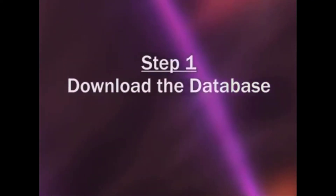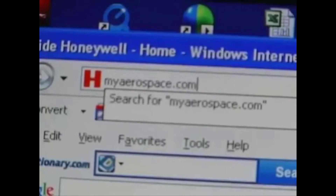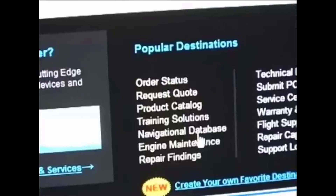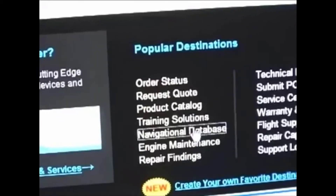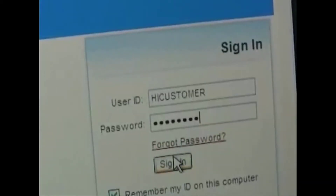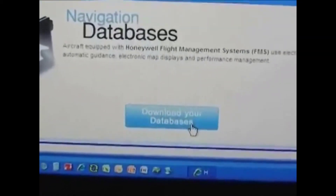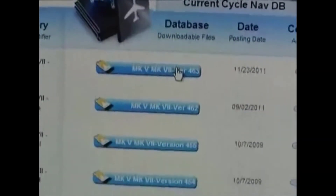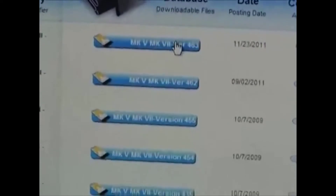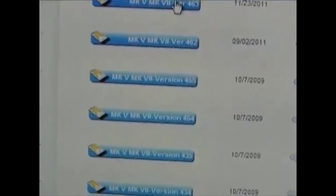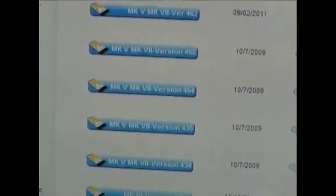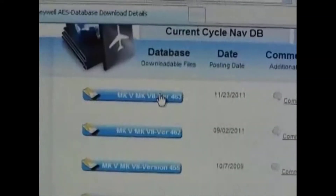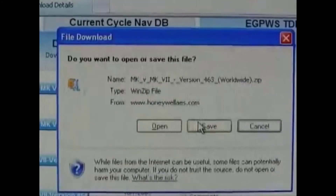To get started, create a new folder on your computer in which to put the downloaded file. Now, go online to MyAerospace.com, follow the link to Navigational Databases, and log in to download the database. Navigate to the Terrain Databases — they're organized numerically by eGPWS unit, from Mark V to Mark 22. For each unit, you'll find the current and the previous version. Select the version you need and save it to the folder you created.